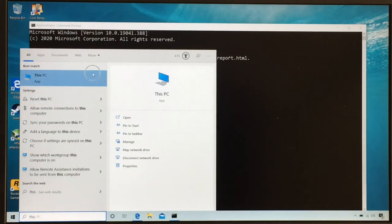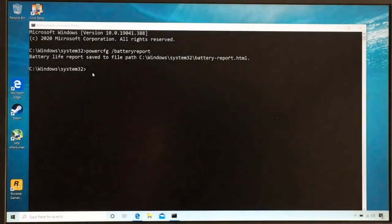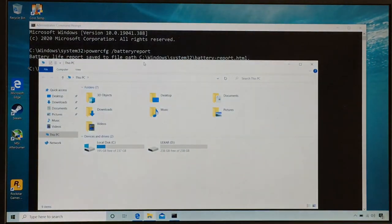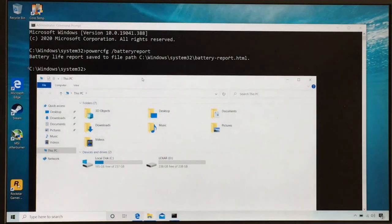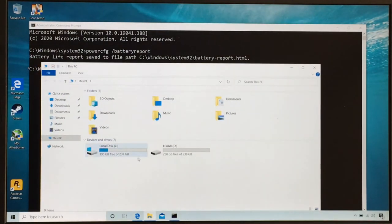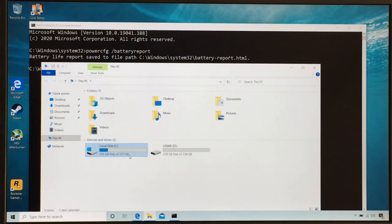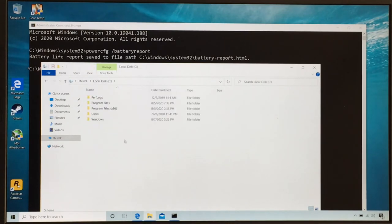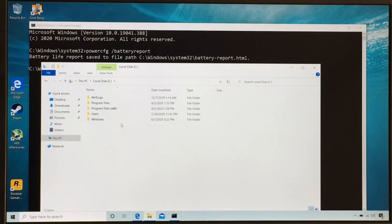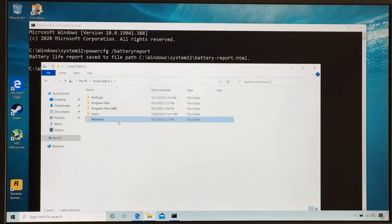So I got to go to C, the local disk. Then I got to go to windows. So yeah, I'm just following the file path laid out for us.